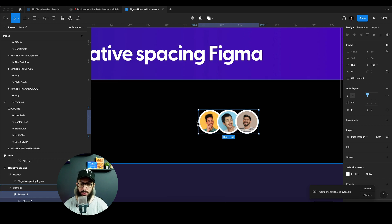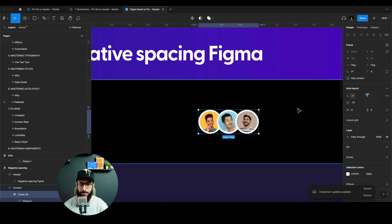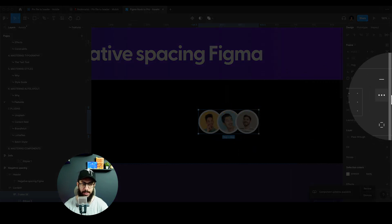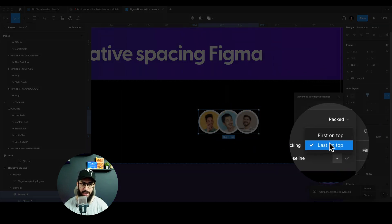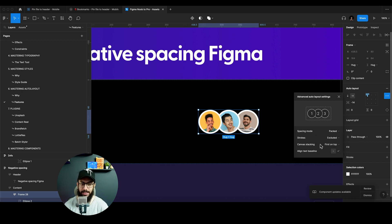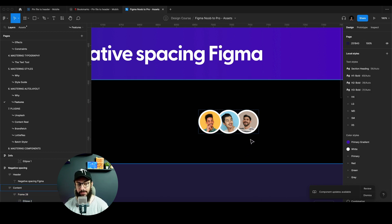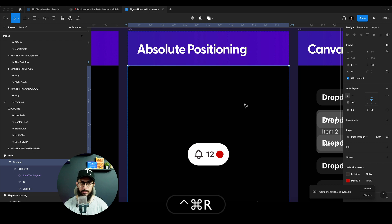Additionally, if you wanted the first one to overlap the others — not the other way around, where the last one is overlapping — you can go to this option and say I want the first one to overlap via canvas stacking, and then you're going to have the first one overlapping.